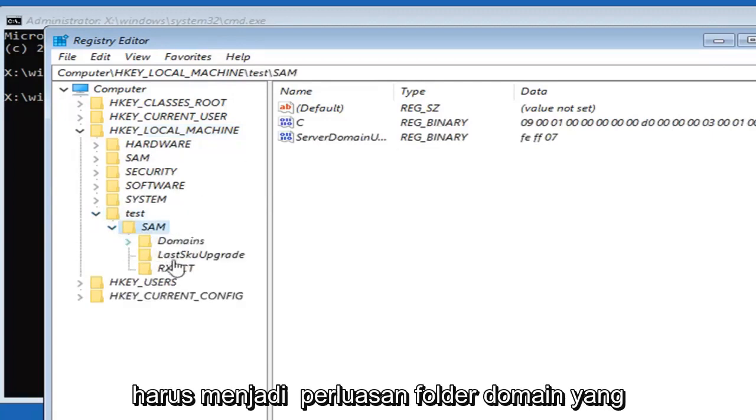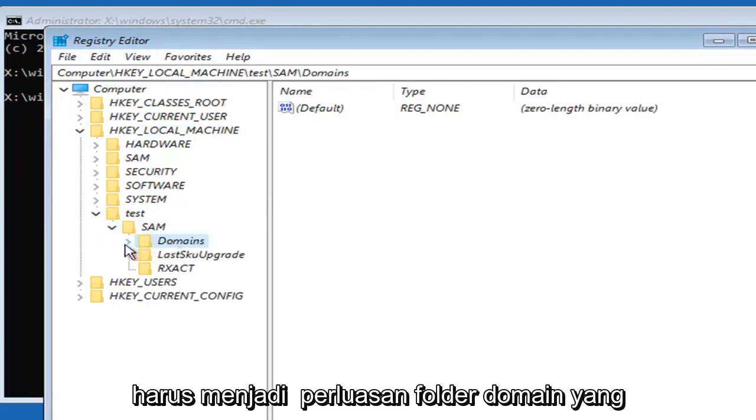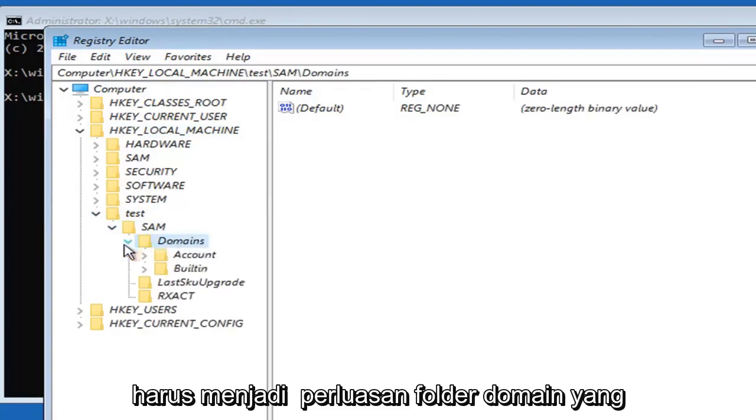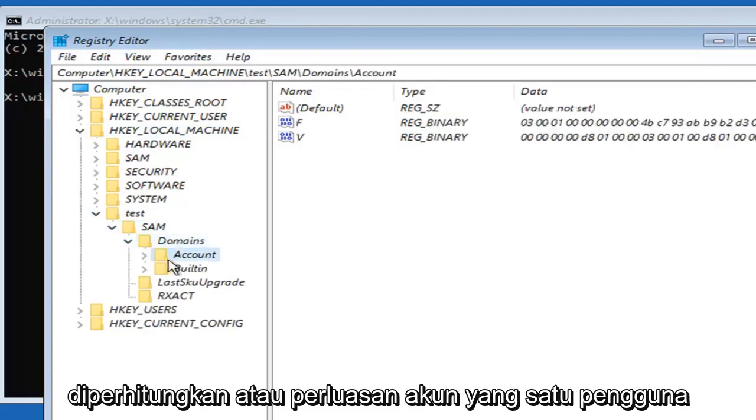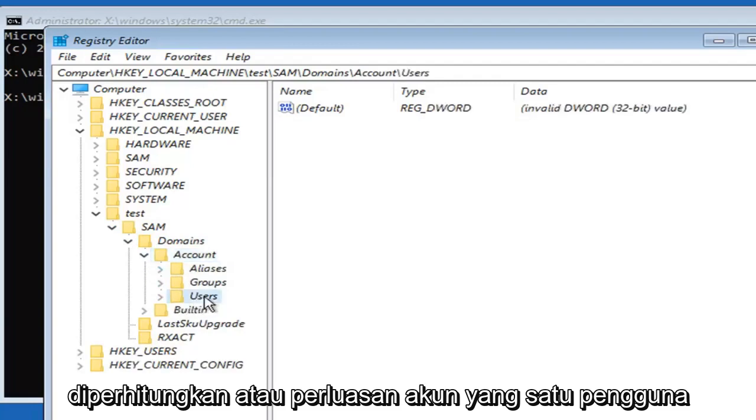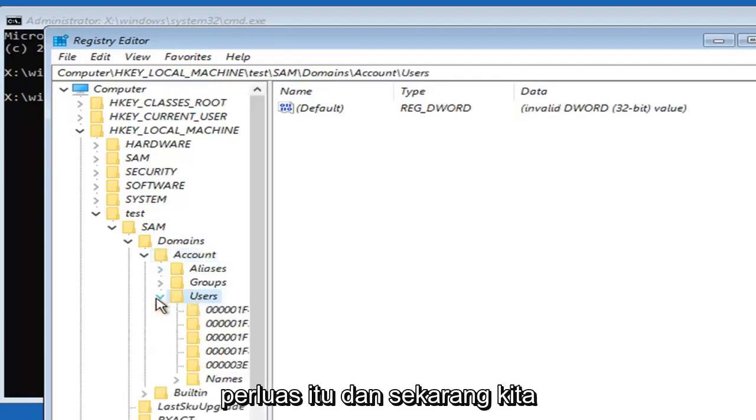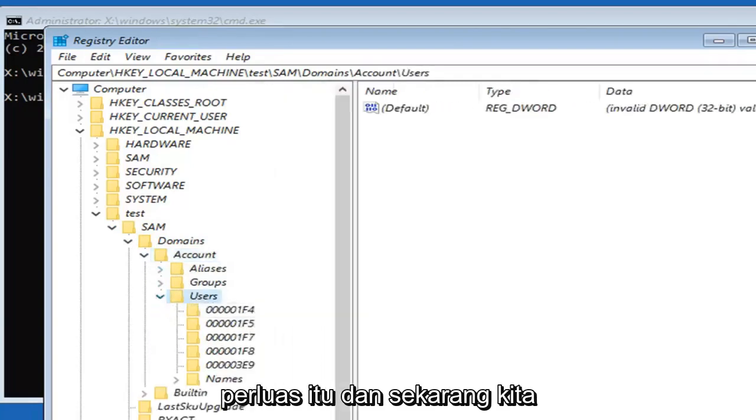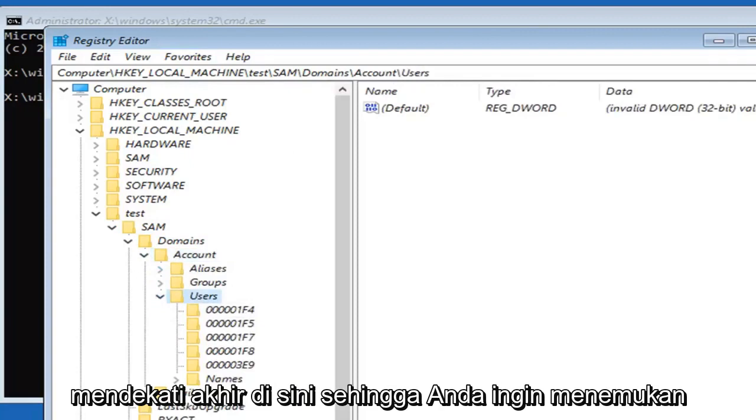There should be a domains folder. Expand that. Accounts or account, expand that one. Users, expand that. Now we're getting close to the end here.